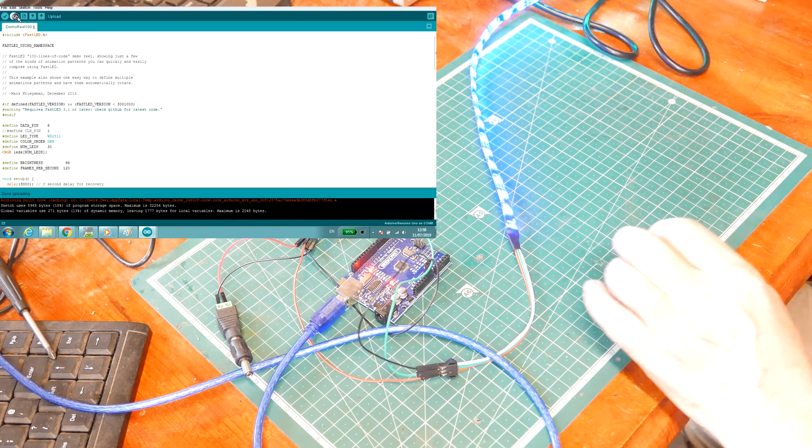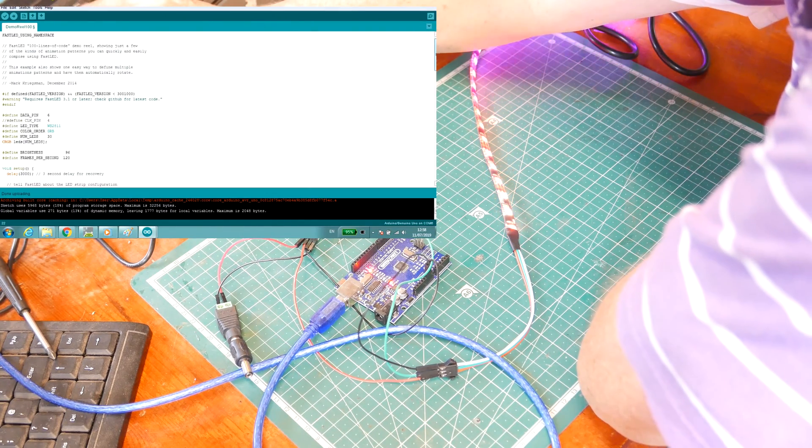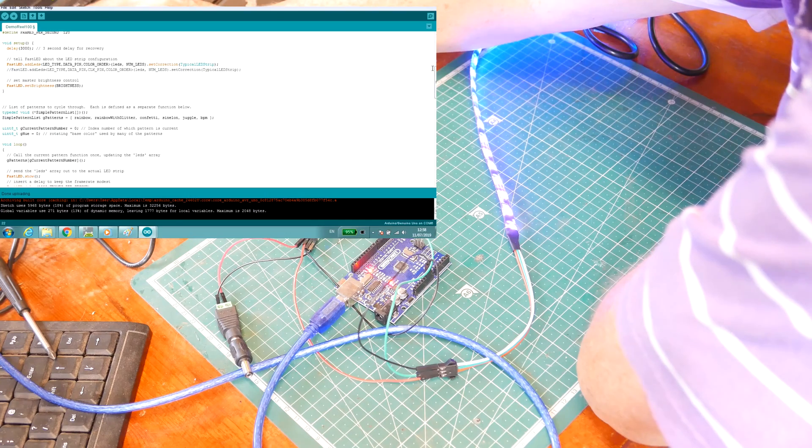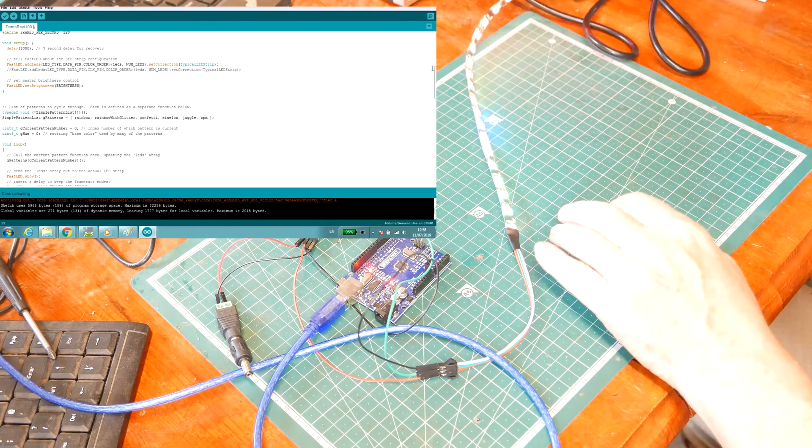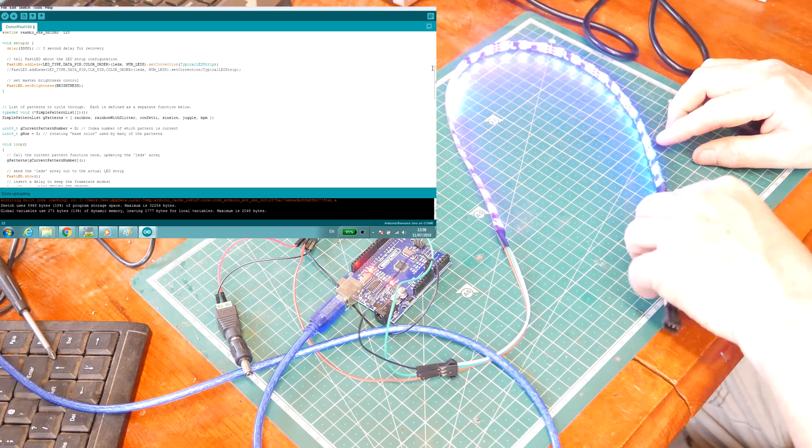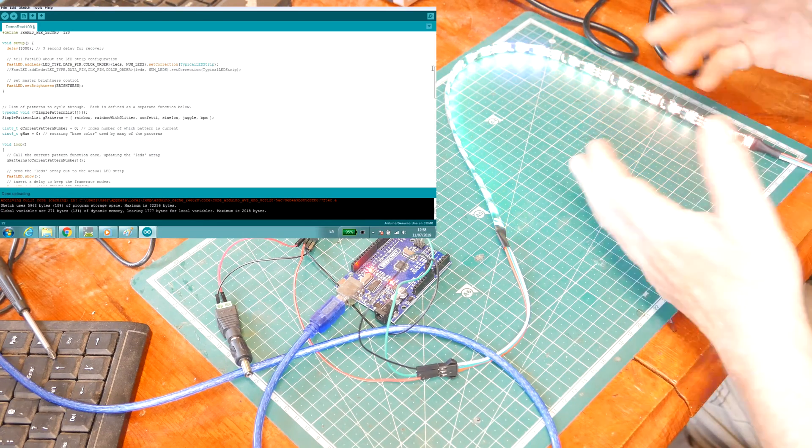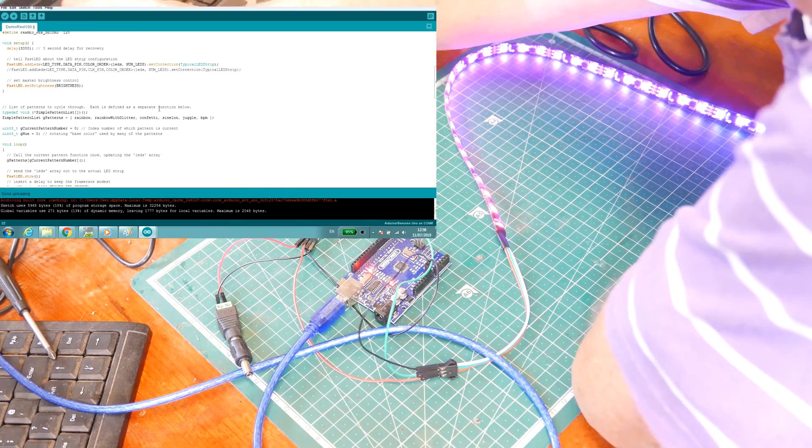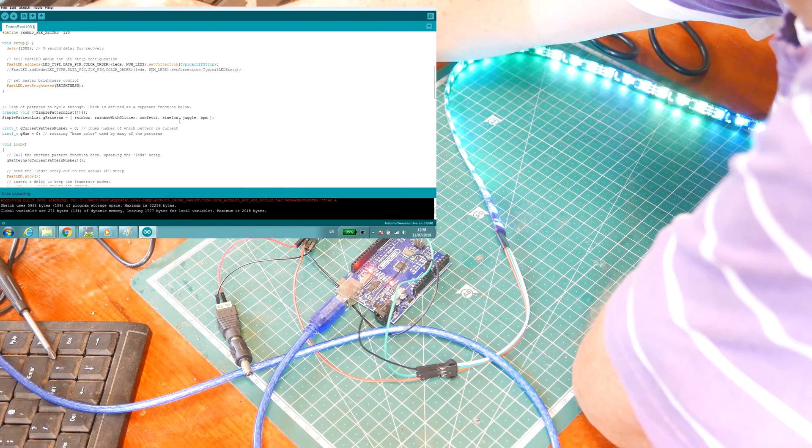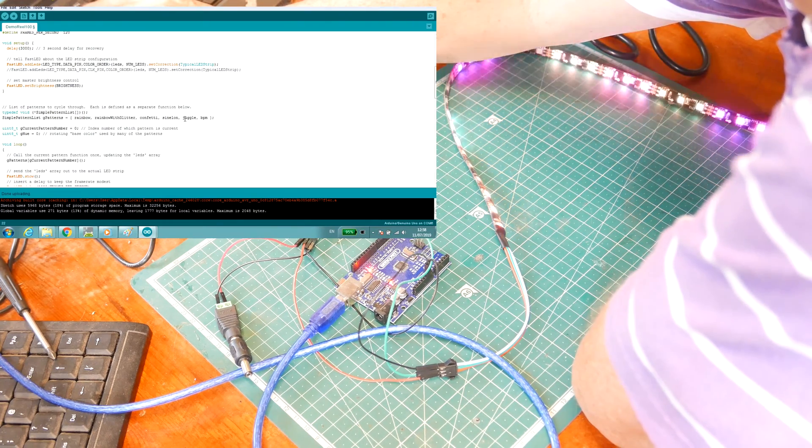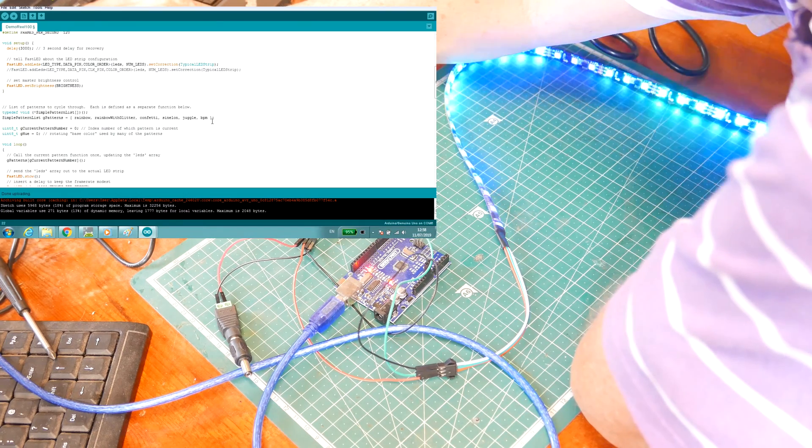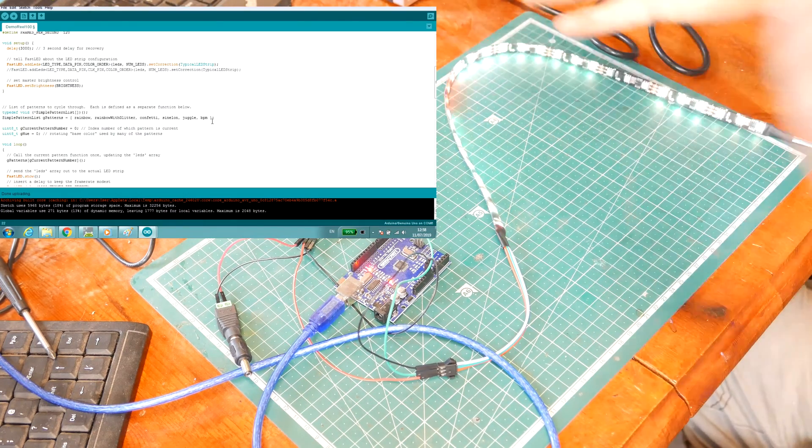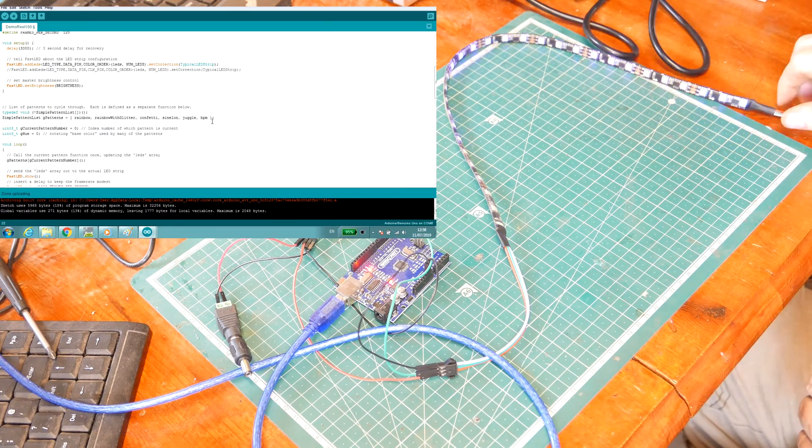Excellent, and that's the demo reel. Let's take a look at the code in the demo reel. Oh, funky colors. You can see them here. There's a rainbow function, rainbow glitter, confetti, sinelon, juggle, and BPM. You can just choose any of those that take your fancy and modify them to your own requirements.